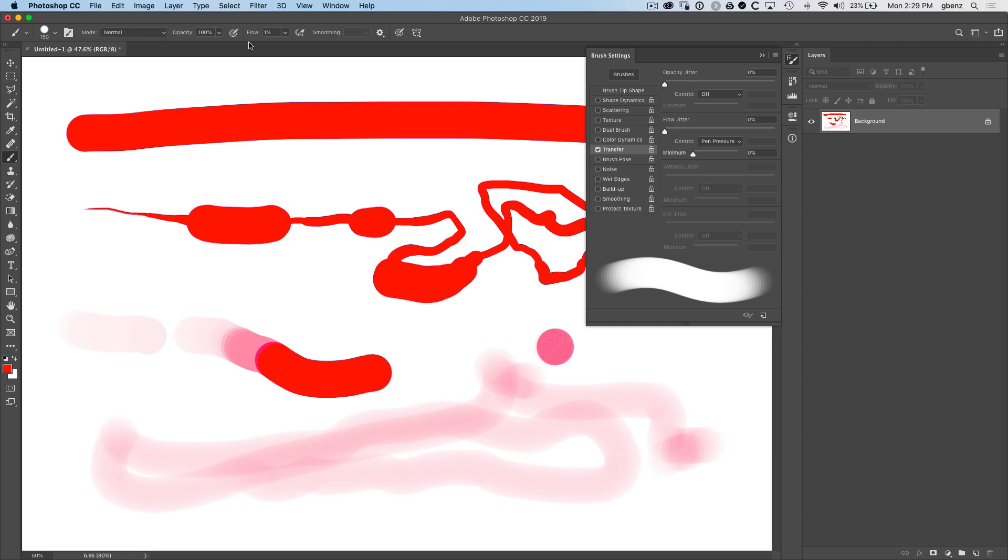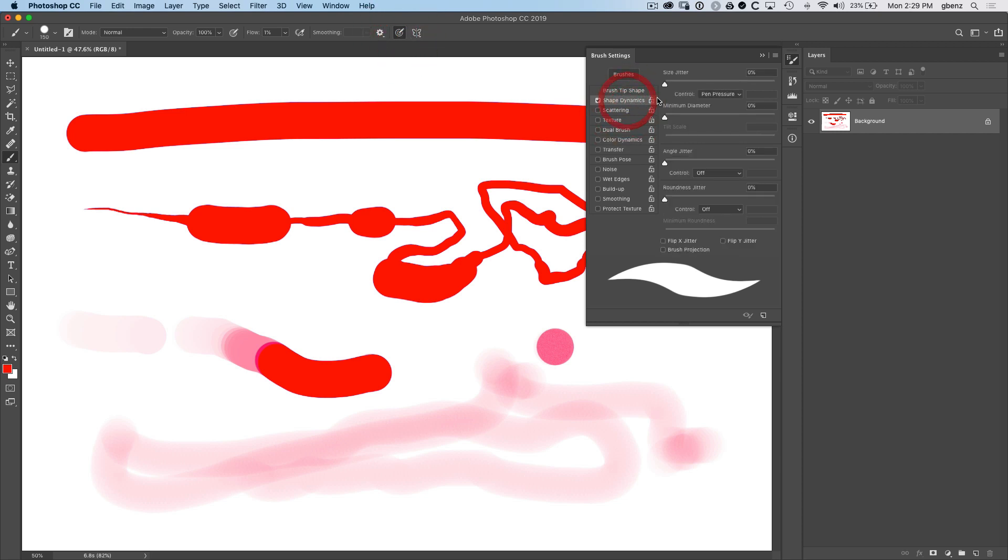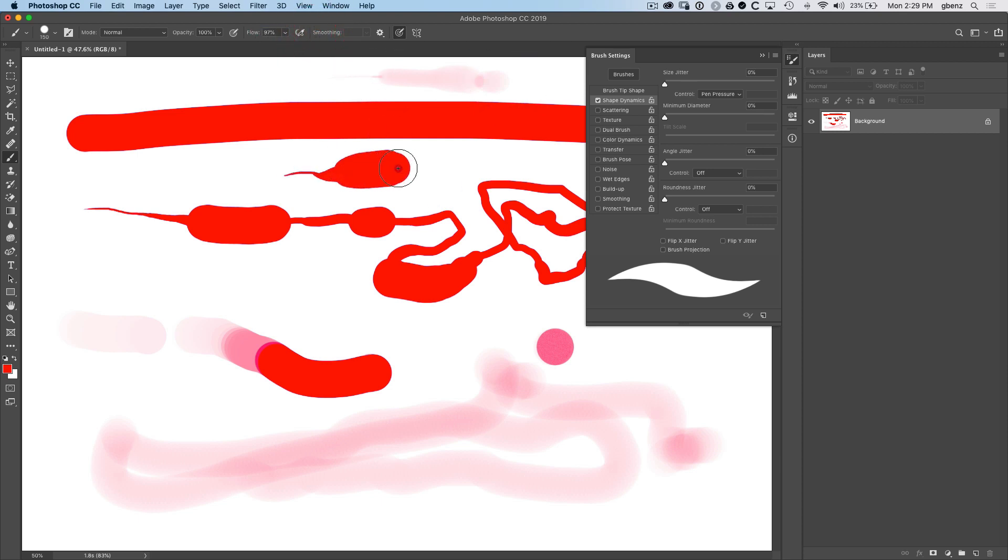And then if I go to the size one, you see shape dynamics is where the size control is here. So toggling this is turning on and off the control for the size and how that's going to map. Let's turn our flow back up. It's easier to see. So you see that adjustment here.